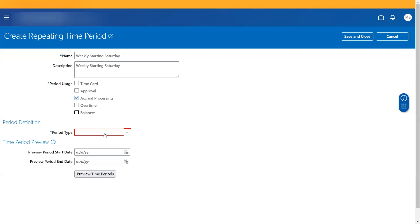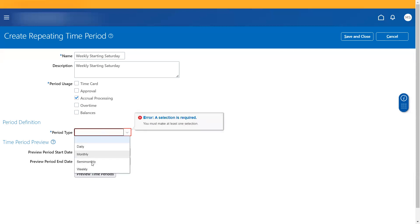So accrual processing is to determine the date range or the interval during which the workers accrue the time. For accrual processing, you see all options - daily, monthly, semi-monthly, weekly. Daily, if I want certain hours to get accumulated, in that case I can select daily. Every day it will be generated, the time period will be generated and then it starts accruing time on a daily basis.